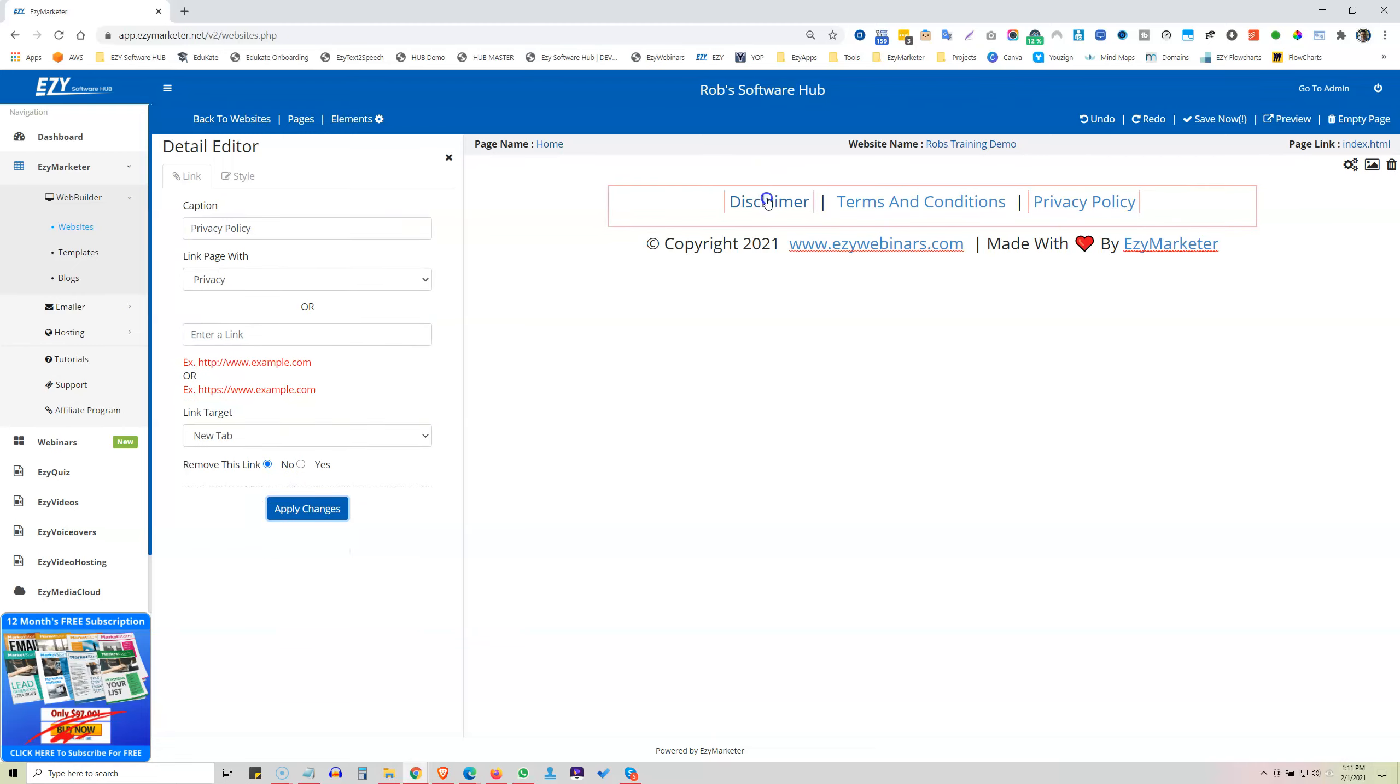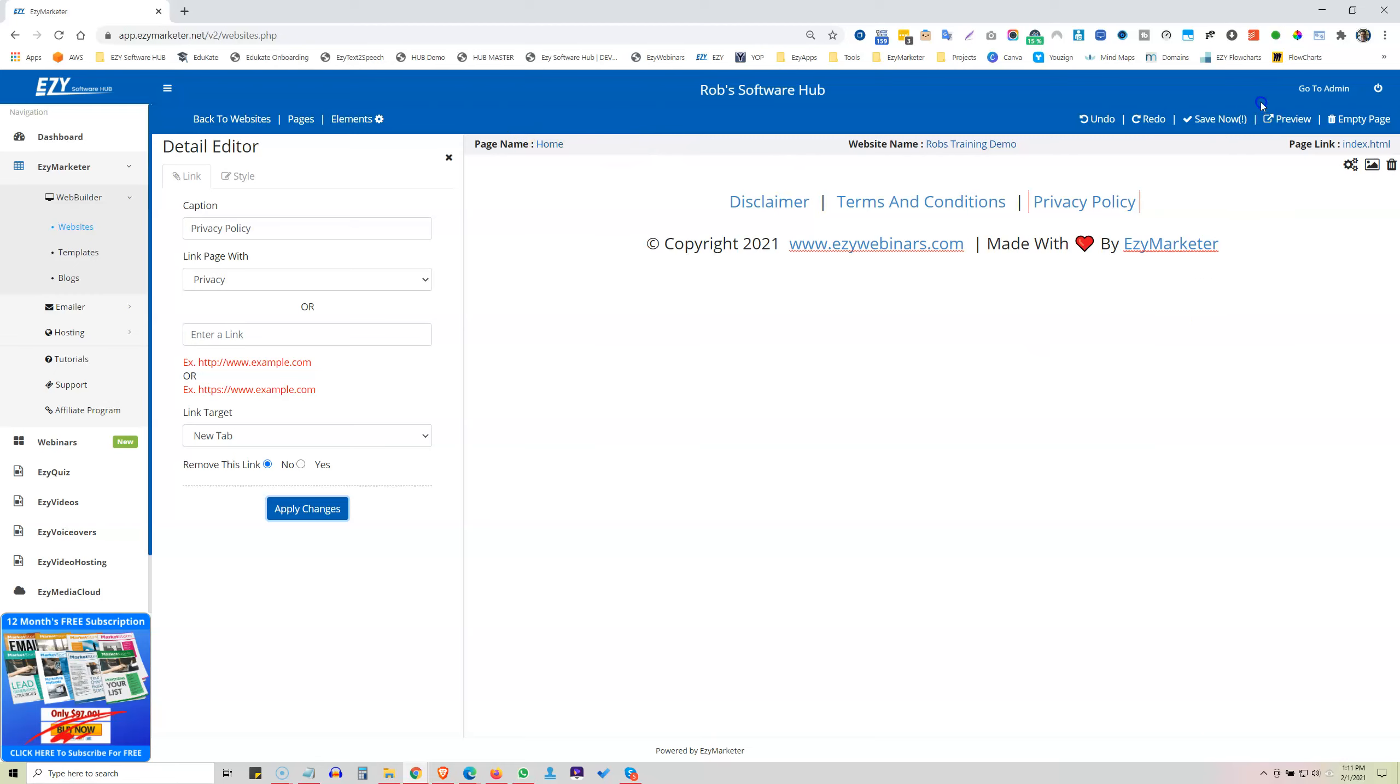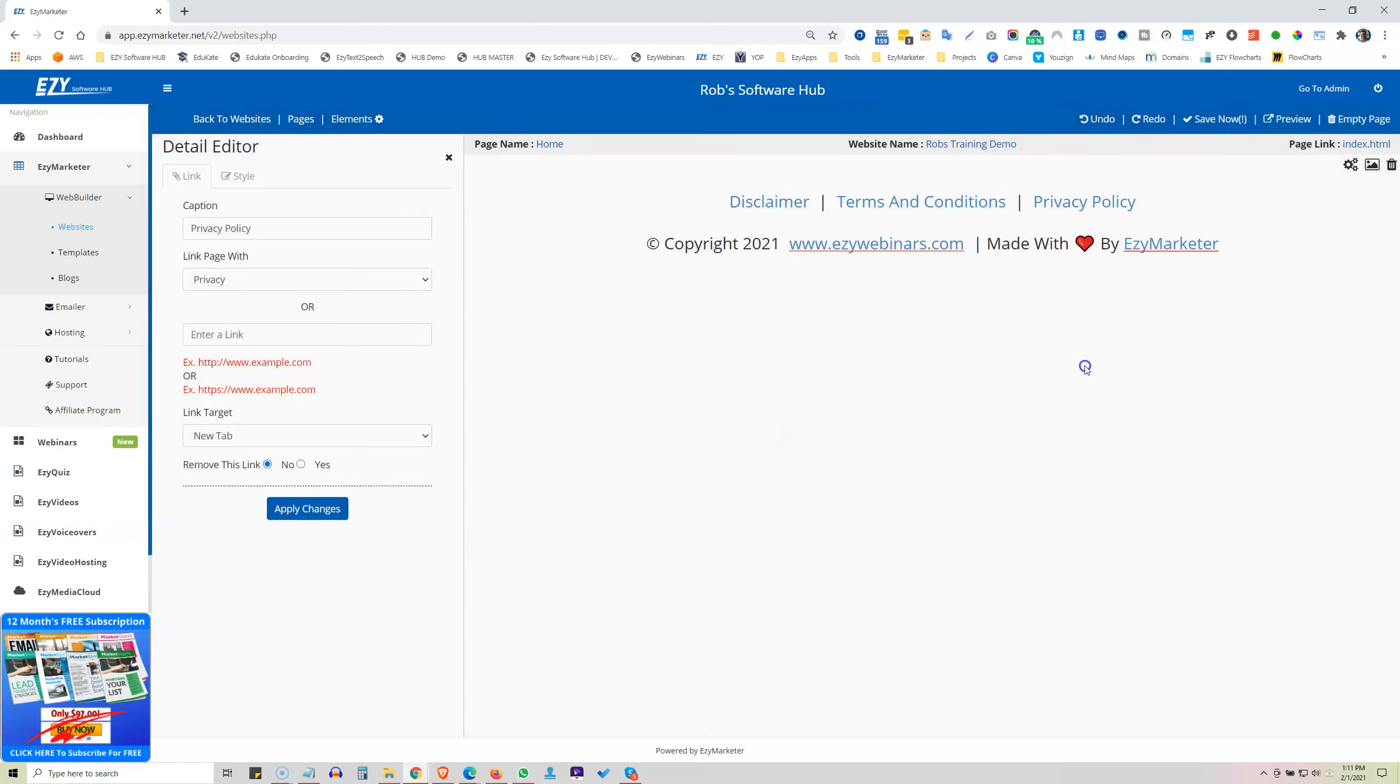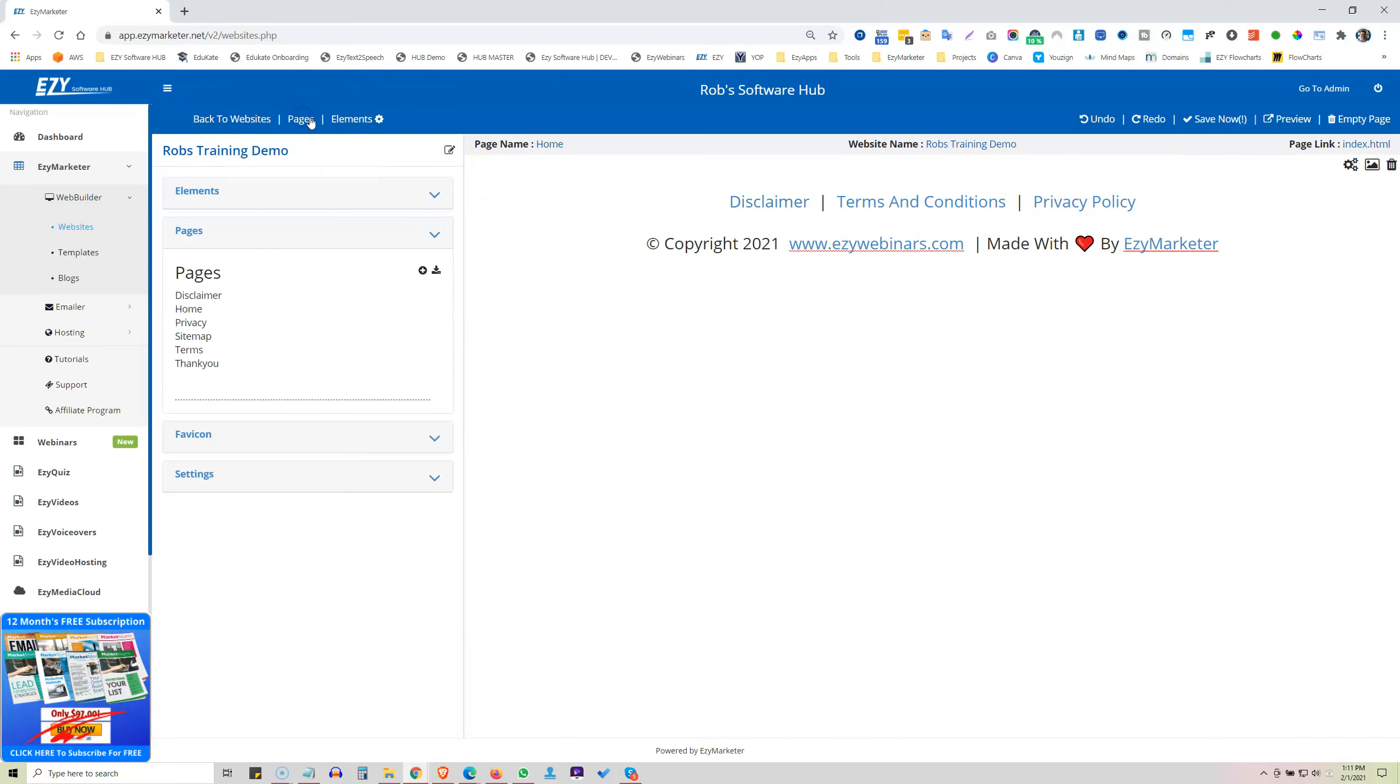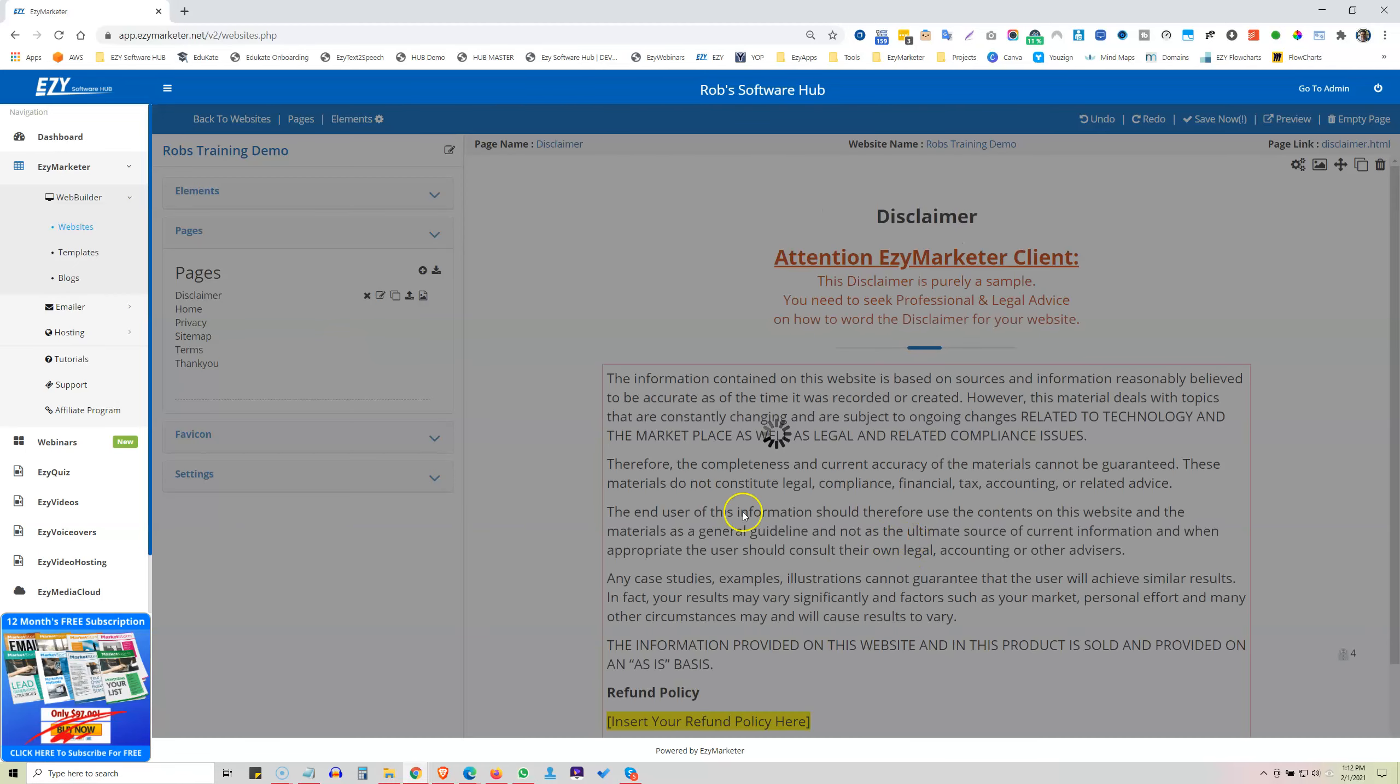So we've actually created standard Disclaimer, Terms, and Privacy Policy pages for you. So to amend those, you go to your pages, because look here, we're now on our homepage. So we'd probably save this now. So save that. Because if you're working on your footer, you're probably close to the end of your website. So we want to save that there now, go to our pages, and go to our Disclaimer. Wait for that to load.